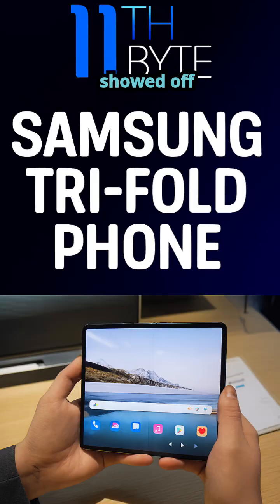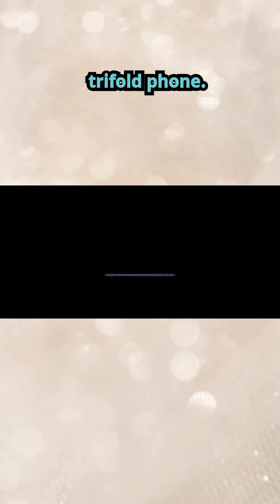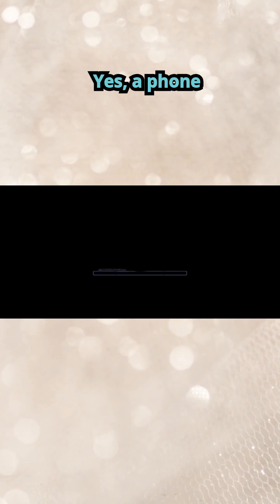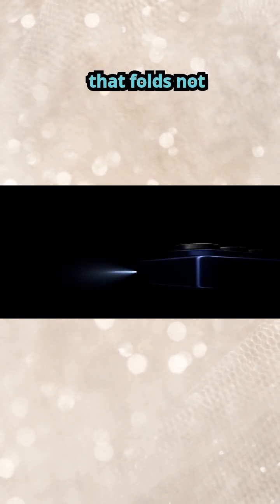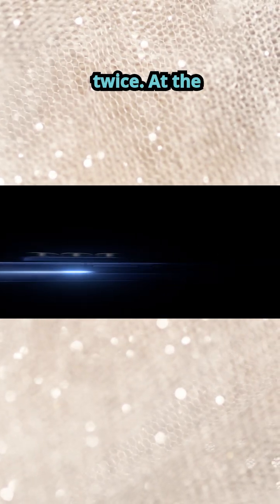Samsung just showed off something wild. A real tri-fold phone. Yes, a phone that folds not once, but twice.